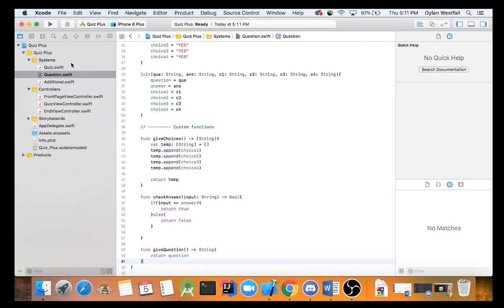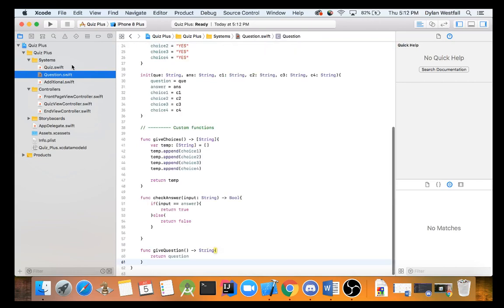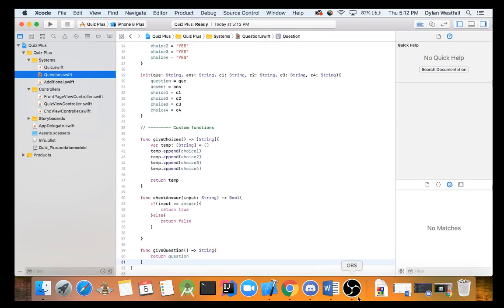When we come back, we'll be moving on to the quiz and after that, we'll be moving on to the controllers. So, see you then, guys.